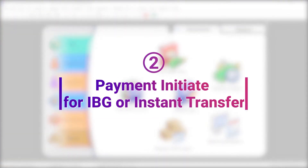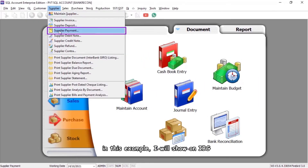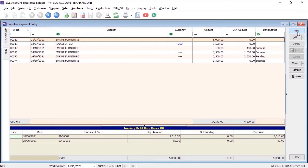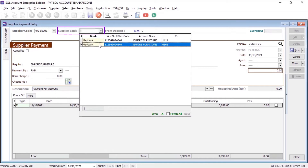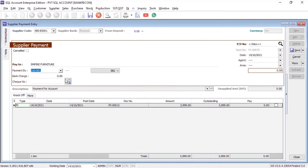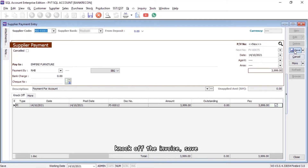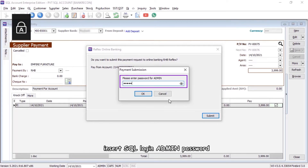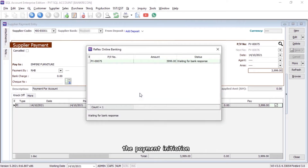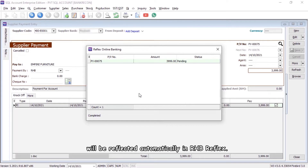Second, Payment Initiation for IBG or Instant Transfer. In this example, I will show IBG. The maker can now make any payment in SQL — select the supplier bank, choose the Bank Transfer Mode, enter the amount, and knock off the invoice. Click Submit on the payment request to online banking RHB Reflex, then insert the SQL Login Admin Password. The payment initiation will be reflected automatically in RHB Reflex.